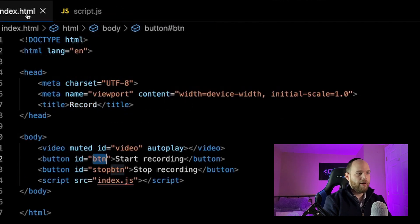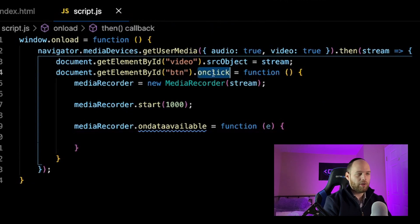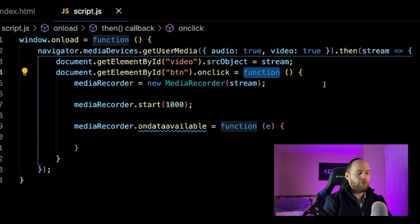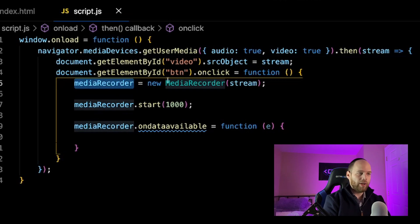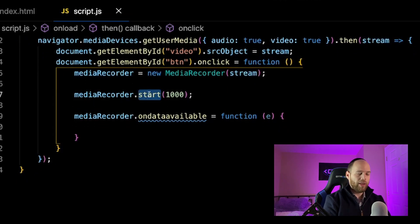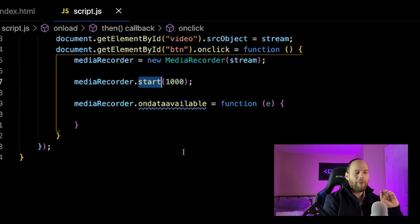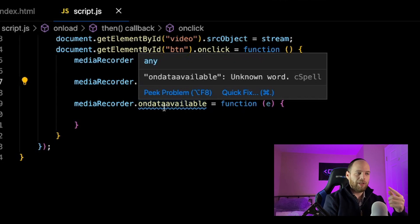For the start recording button — which has the id 'btn' — I grab that id, attach an onclick event, and when it fires we call a function that instantiates a MediaRecorder object. The MediaRecorder constructor accepts the stream you want to record; I pass the stream in and create a new instance. Once that's done I call its start() method, passing in a number — which I believe is in milliseconds — and my guess is that the ondataavailable event will be raised once per that interval, e.g., once every second if you pass 1000.